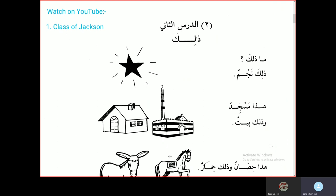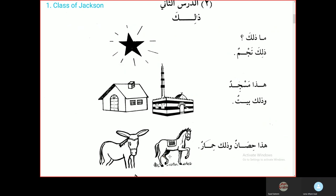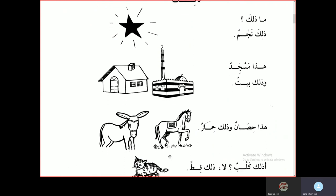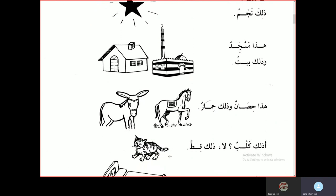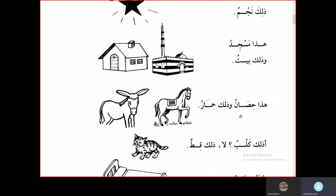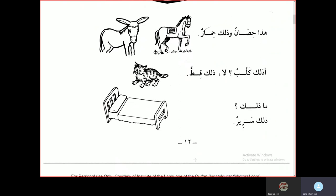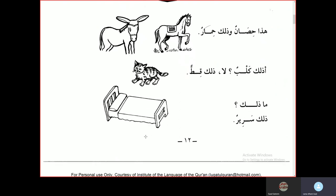Hadha najmun — that is a star. Hadha masjidun — this is a mosque. Hadha baytun — and that is a house. Hadha hisaanun, hadha himarun — this is a horse and that is a donkey. Ahadha kalbun? — Is that a dog? La, hadha kittun — No, that is a cat. Ma dalika? — What is that? Dalika sariirun — that is a bed.